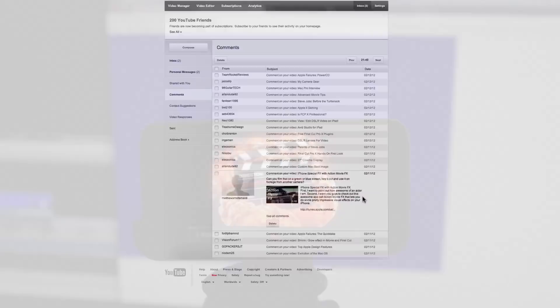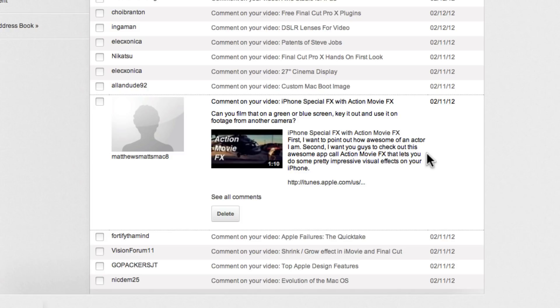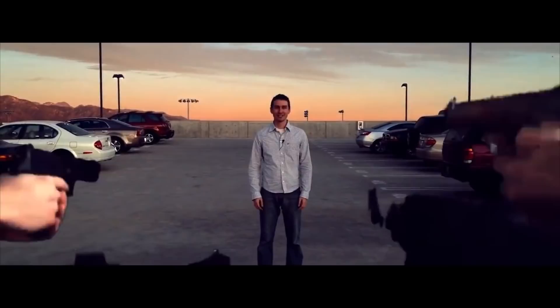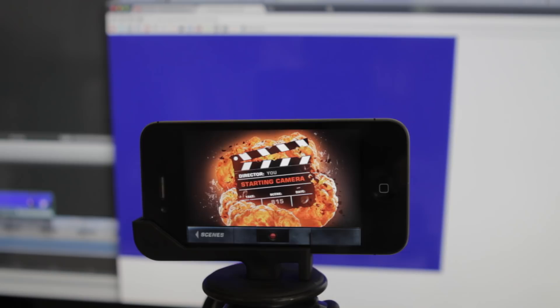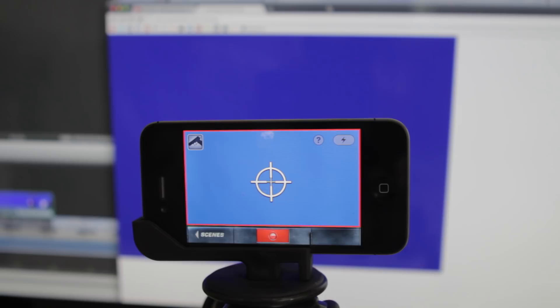First off, if you haven't seen the app, it's a really awesome app for basically making action style special effects with your iPhone or iPod touch video. Now the only problem with it is that you have to use in-app video, so you can't import footage and the effects can't be exported on their own.